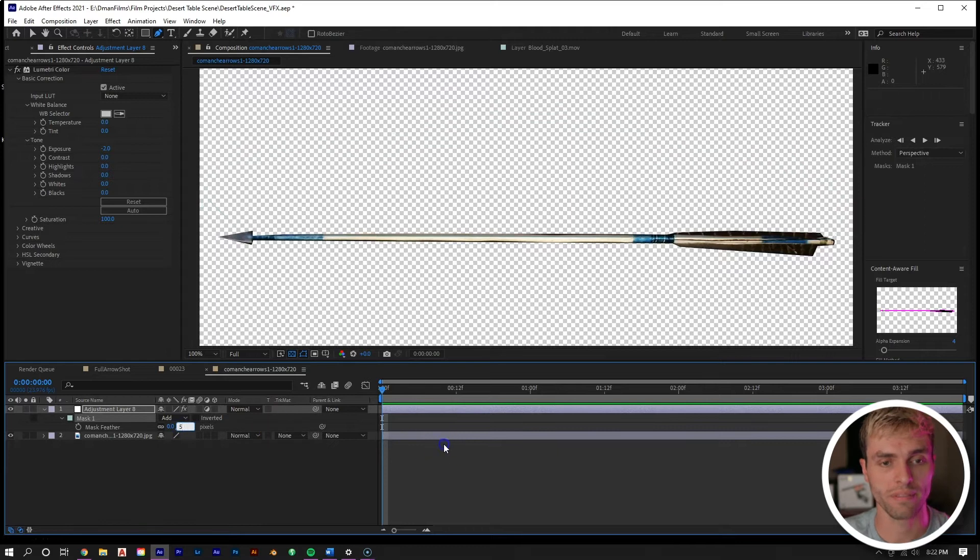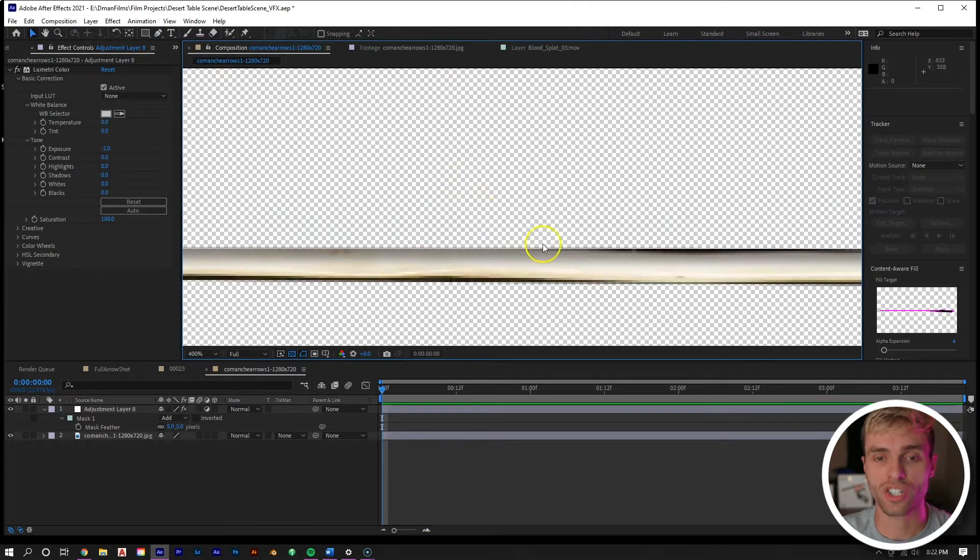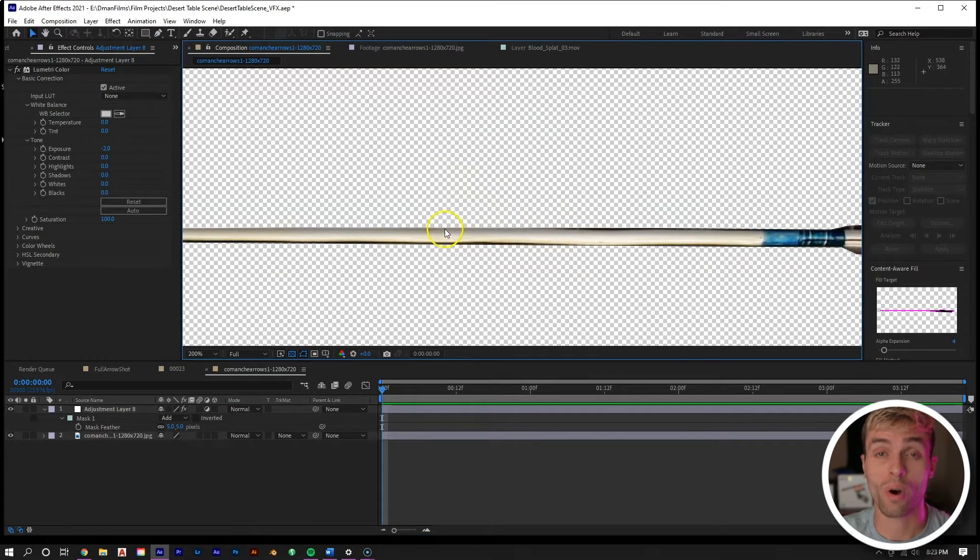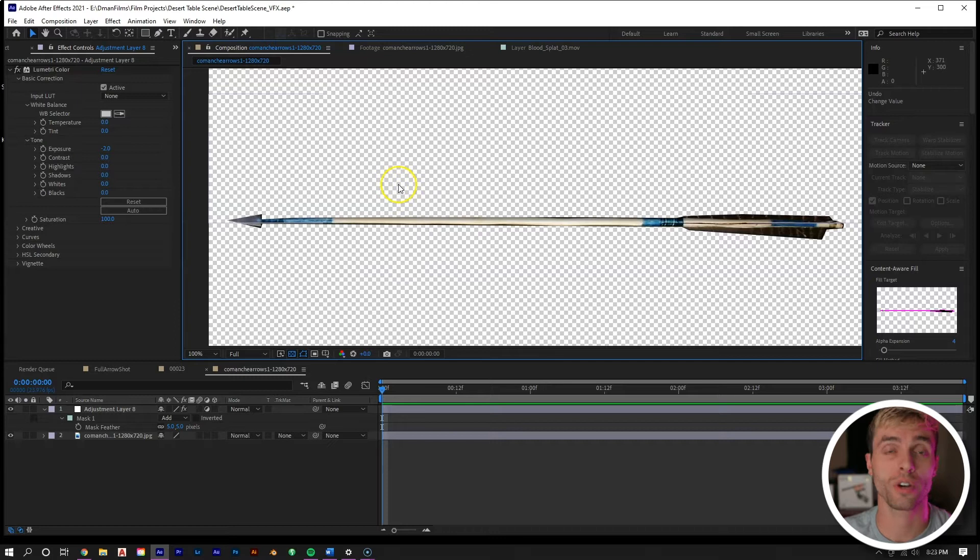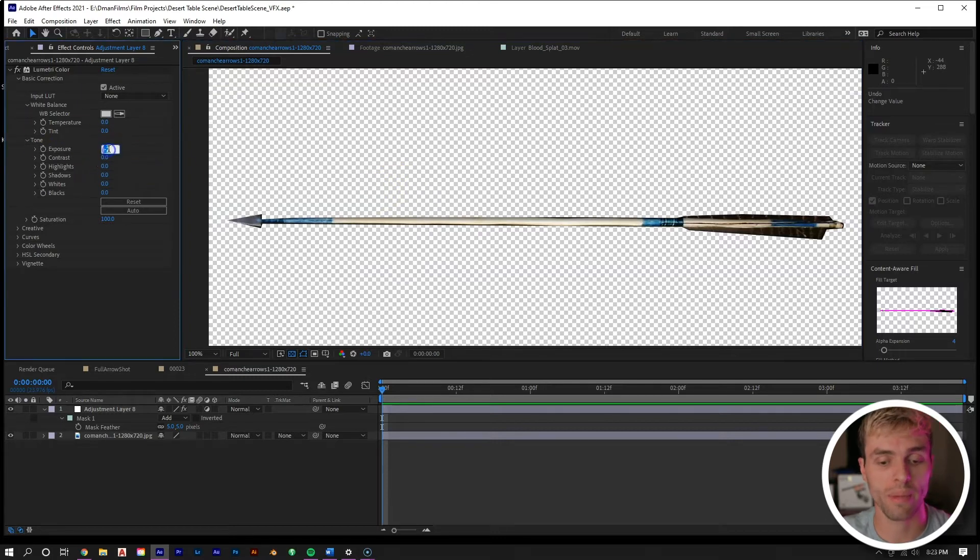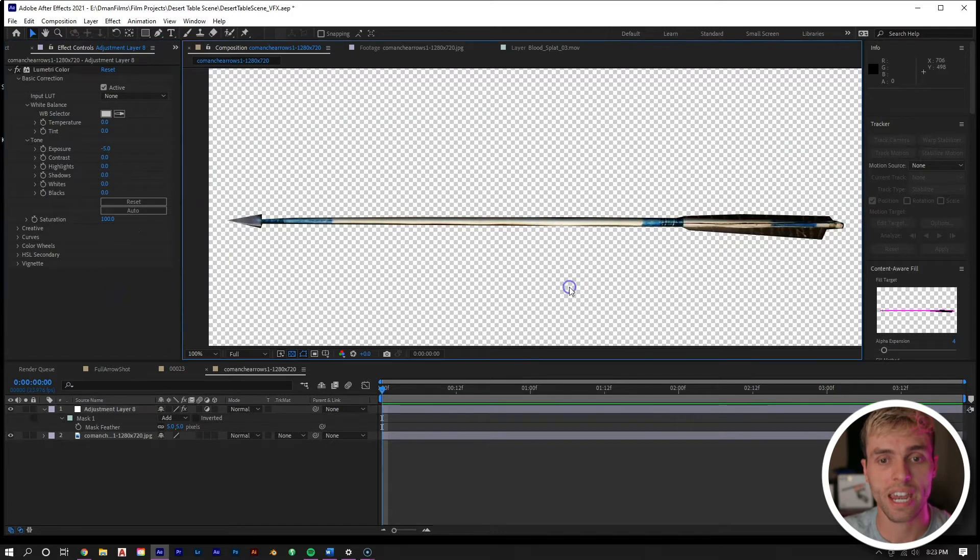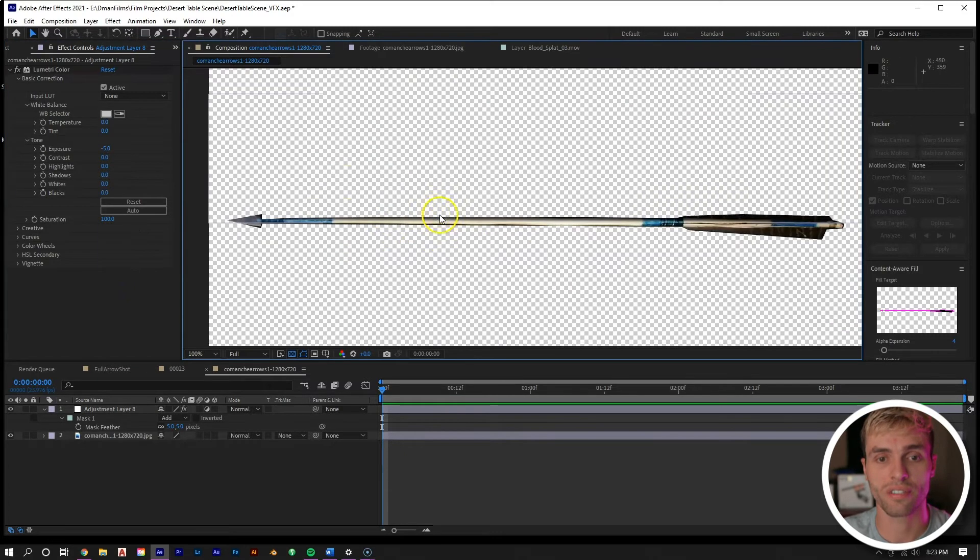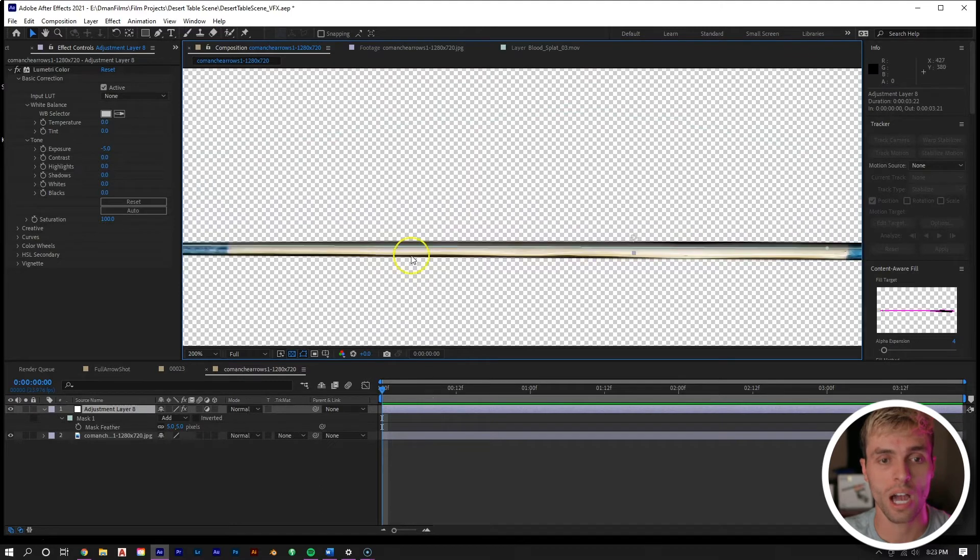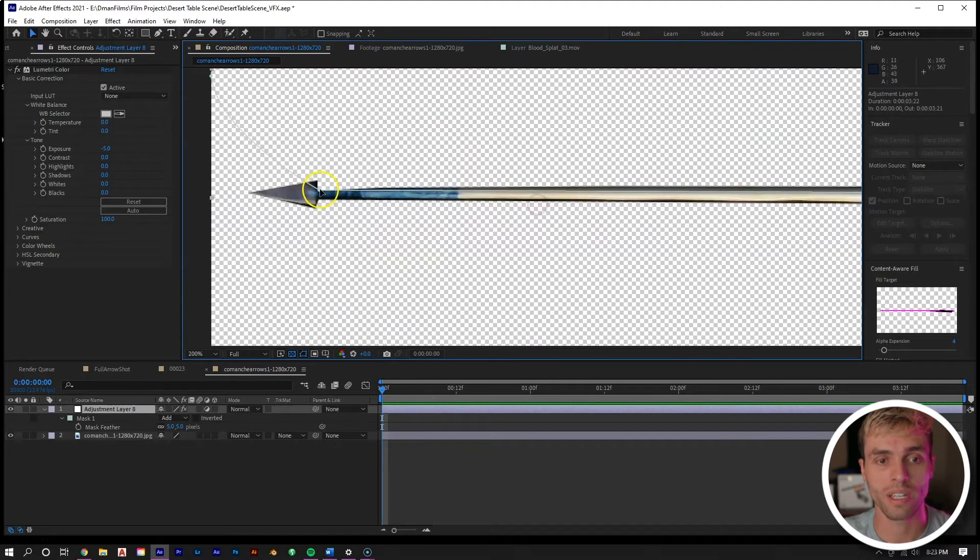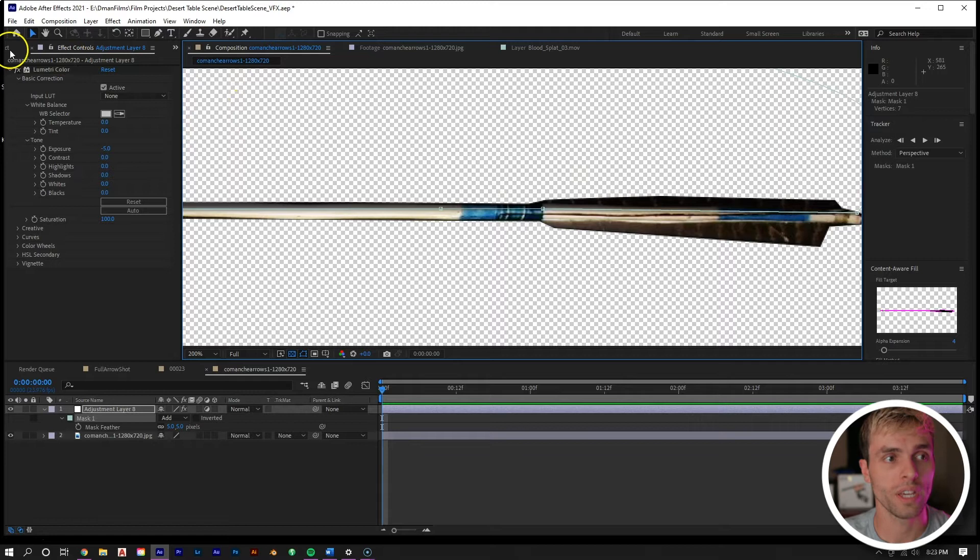Then hit F on our layer and let's feather it out to about five. Now you can see that we have a shadow on our arrow. Now looking at it, I do want to make it a little darker, which is an easy fix. If we go back over to our Lumetri Color, we can make the exposure negative five instead. Now you can see we have a nice defined shadow.